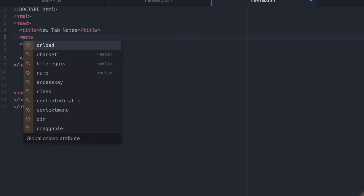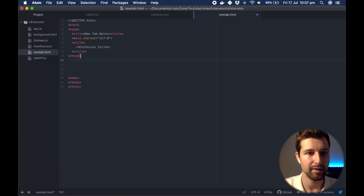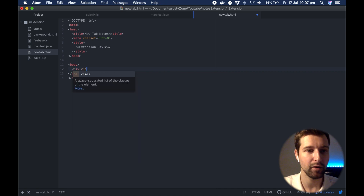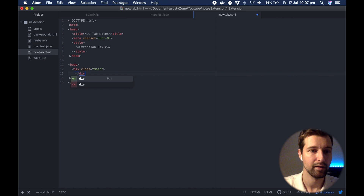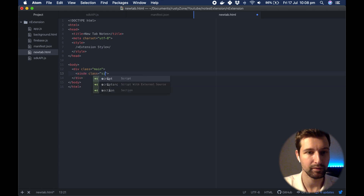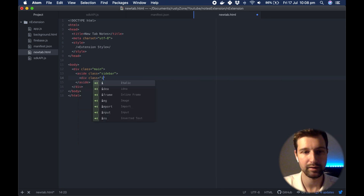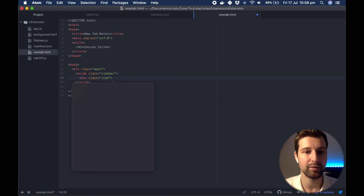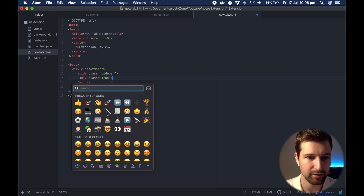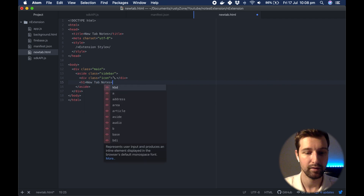We need to set the meta charset type because we're going to be using emojis, so make sure you have the correct meta data set up. That's everything for the head. In the body we set a div with a class of main as the main area. Inside this we have a sidebar element with class sidebar for the left-hand side, and then a div with class icon at the top of the page — I'll use a pen emoji as the logo of our extension.